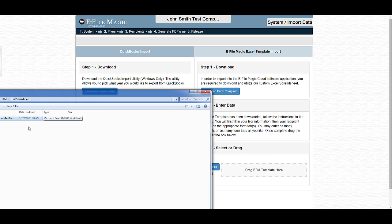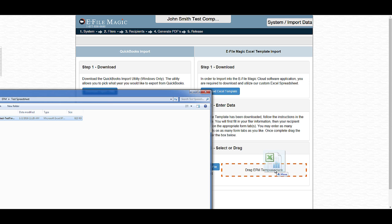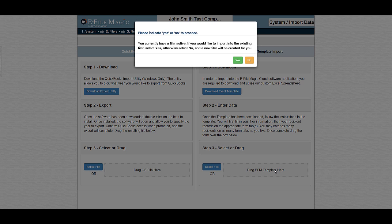And then to start the import, I'm going to select the file and drag it over the Drag EFM Template Here section on my web browser.